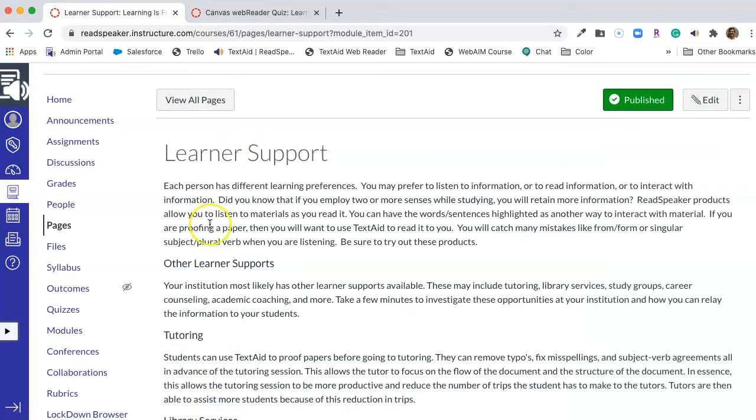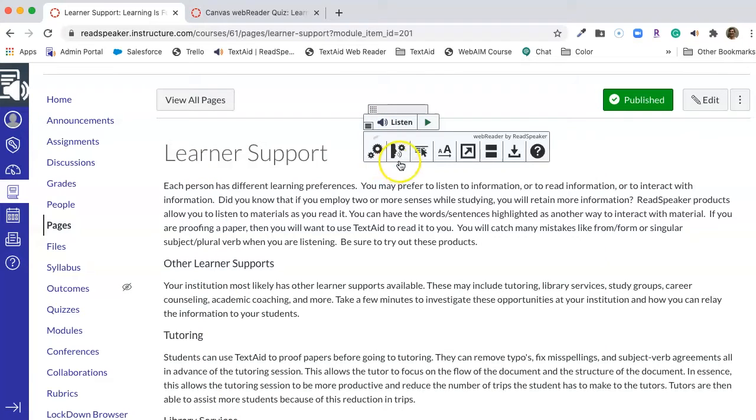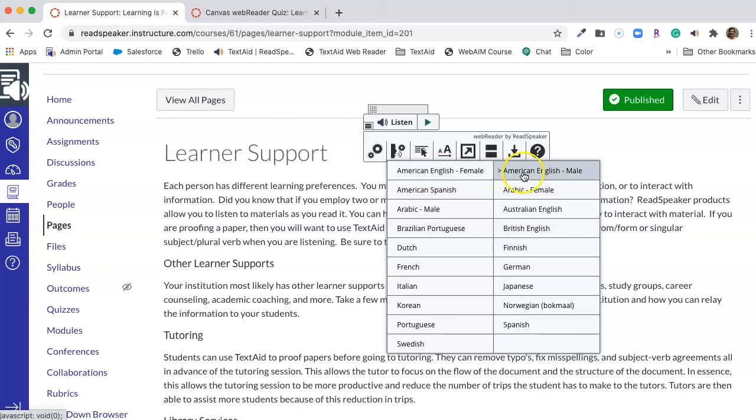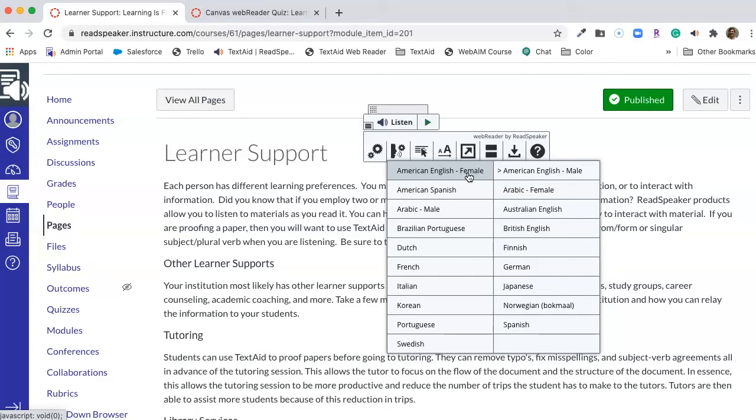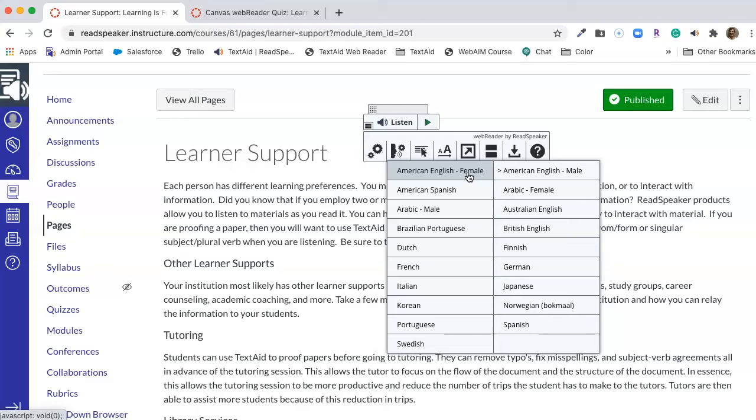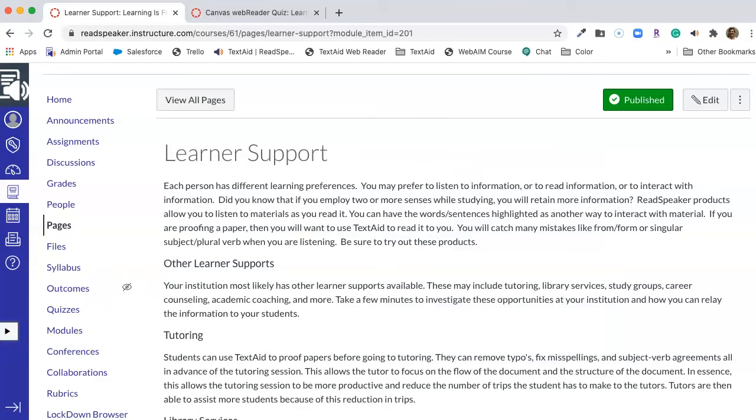Okay, the next thing we have is our voices. Now on your voices you're going to have American English female and American English male, and you may be saying, well why do I want both male and female? Some students prefer if the instructor or teacher is a male, they want a male voice. If the instructor or the teacher is female, they want a female voice. Other oral learners associate a voice with a subject and they may then choose to have for their sciences they may want a female voice and for their history they may want a male voice or vice versa, but it gives the student the choice. I'm going to choose the female voice.